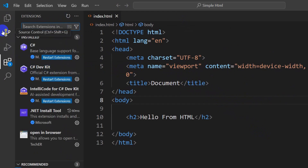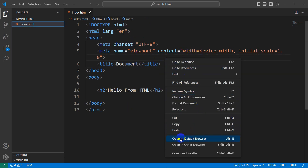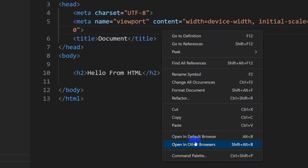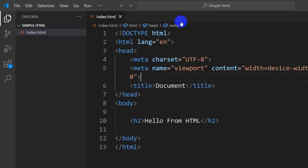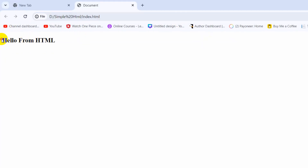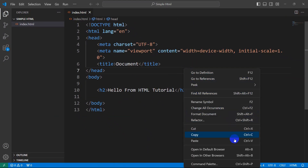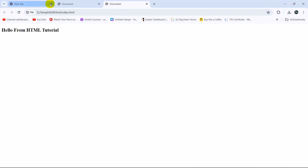After installing, we can close this panel. Since we installed 'Open in Browser', now if we right-click anywhere in the editor, you'll see two options: 'Open in Other Browser' and 'Open in Default Browser'. If I click 'Open in Other Browser', it will show you all the browsers installed on your device. If I choose Google Chrome, you can see it opens in Chrome and shows 'Hello from HTML'. You can make edits to your file and use 'Open in Other Browser' again to see the updated result in the browser. This is how you can run your HTML file in Visual Studio Code.